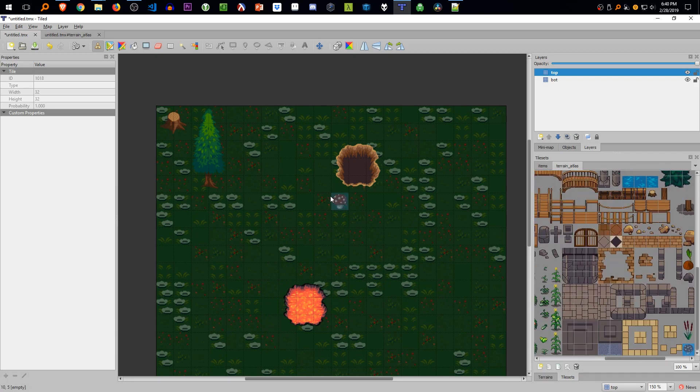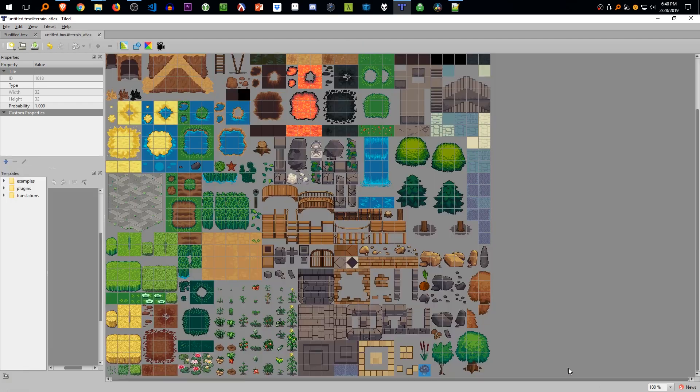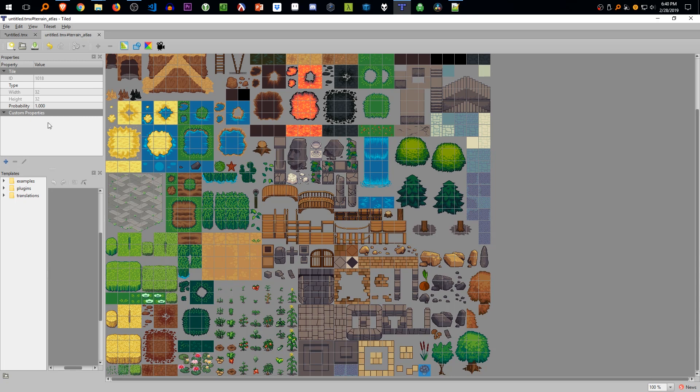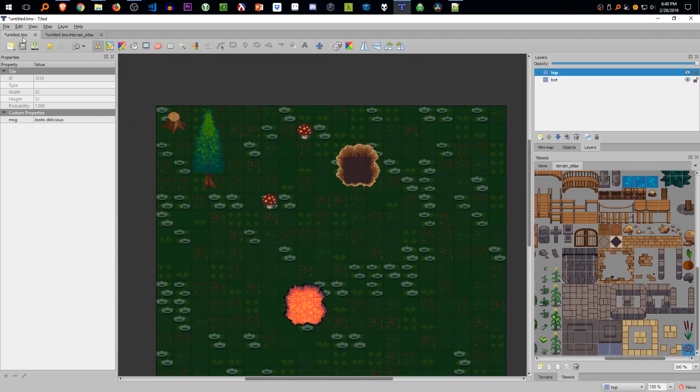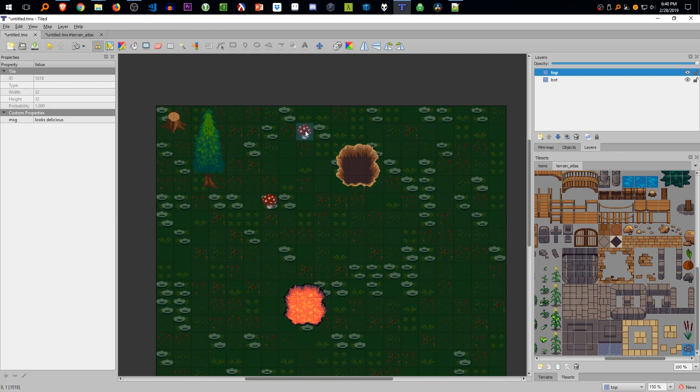So let's add some custom properties on these mushrooms. We're going to place a few down right now. We're going to go to edit tile set and we can add a property called MSG. The message is going to be a string and it's going to say looks delicious. If we go back to our tile map, we can see that these both do have the properties.